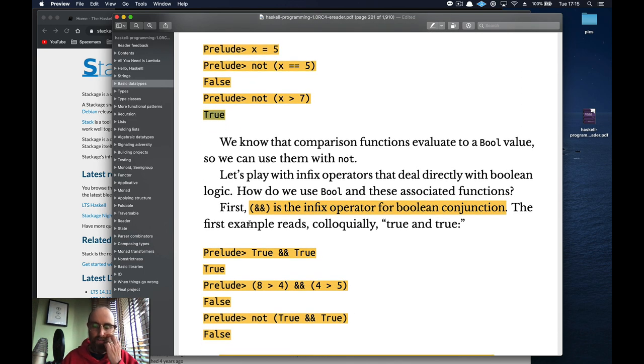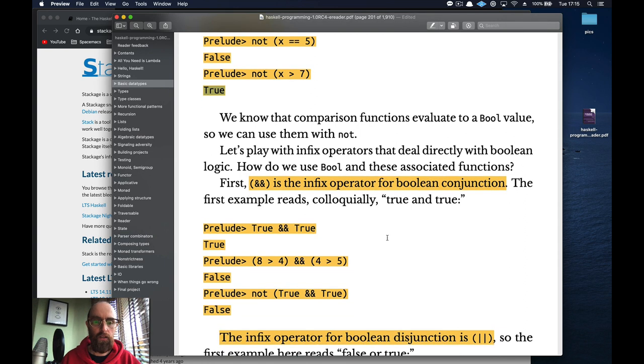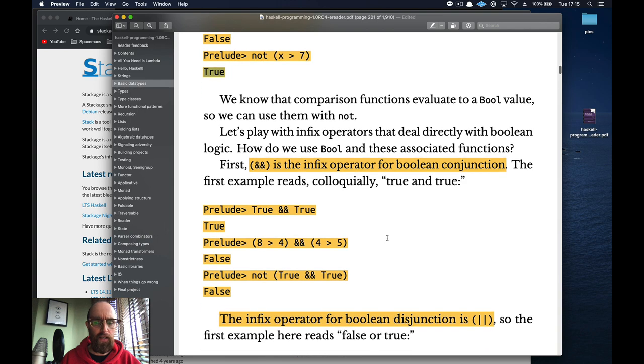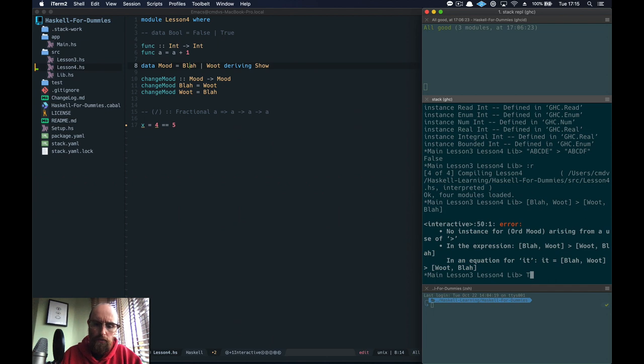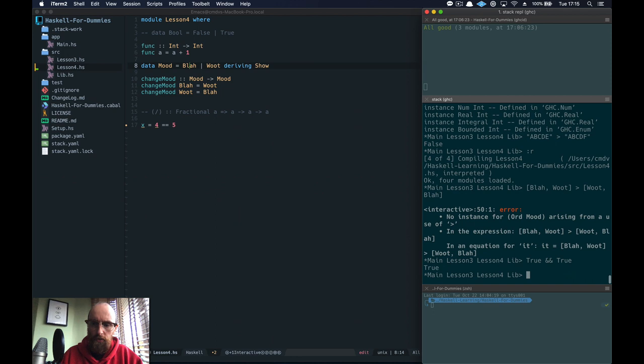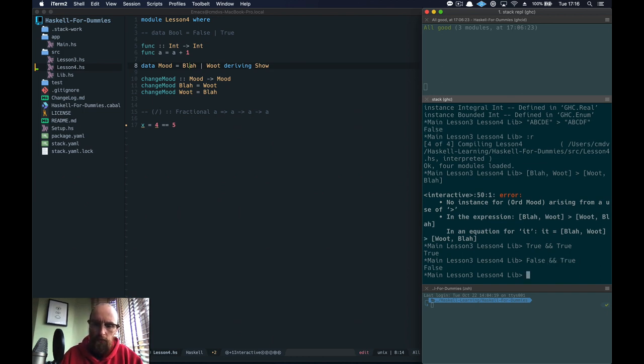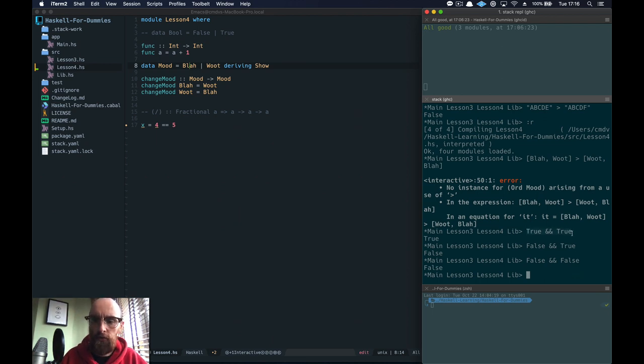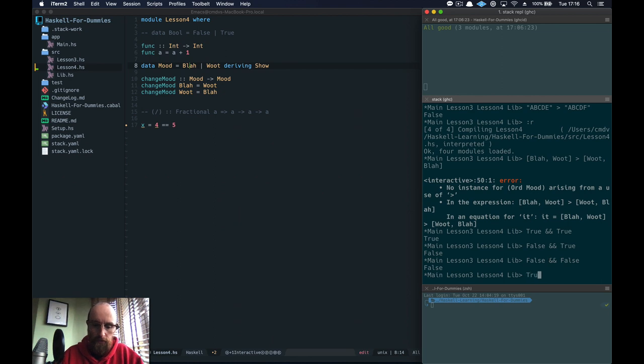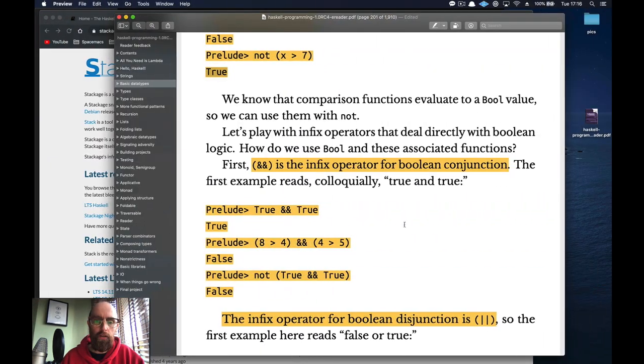So another one is double ampersand is an infix operator for boolean conjunction. If you already know that it's pretty similar in lots of different languages. True and true is true. But any time you use false, it's false. So it's only ever true when there's two trues. Otherwise it's false. The only time that returns true is if both values on either side are true.